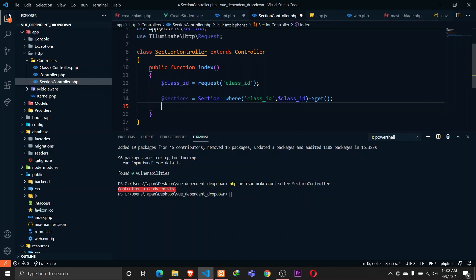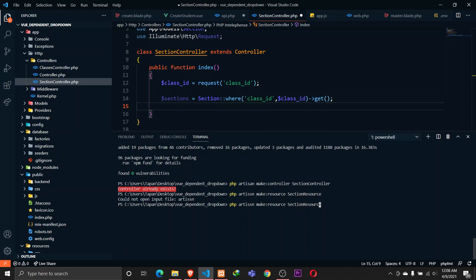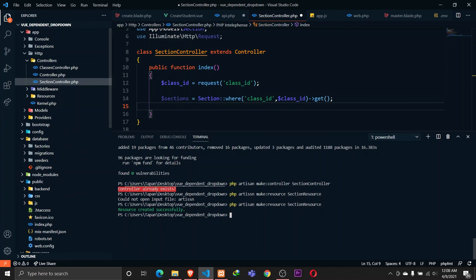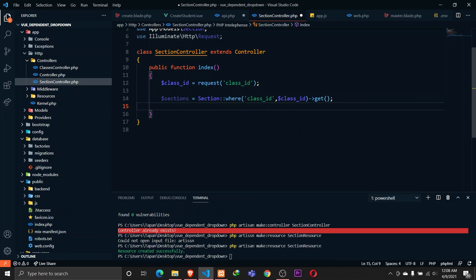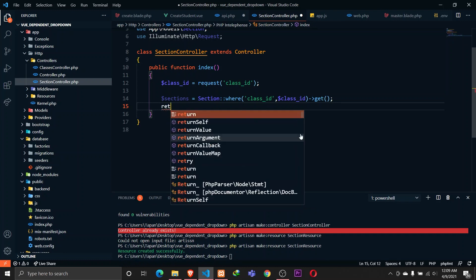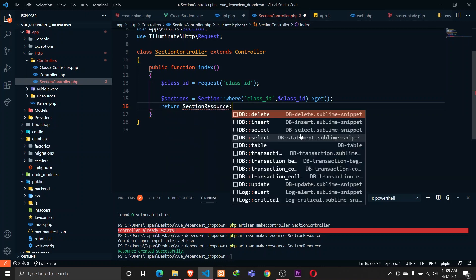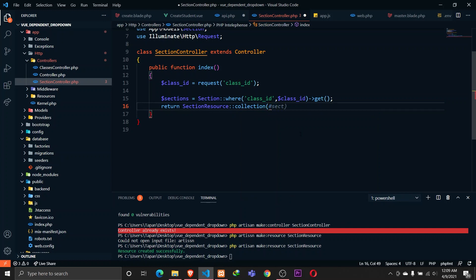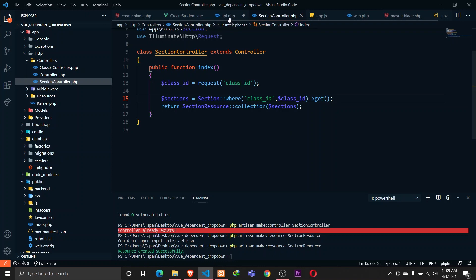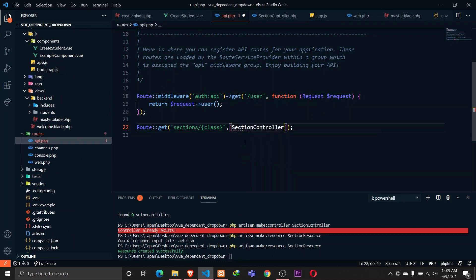We can also use API resources here. Let's define a new API resource: PHP artisan make:resource SectionResource. The resource has been created - we don't need to modify it, it will just convert our data to JSON format. Here I want to return SectionResource::collection and pass in the sections. In our api.php, let's map the route to SectionController and the index function. Let's save that.